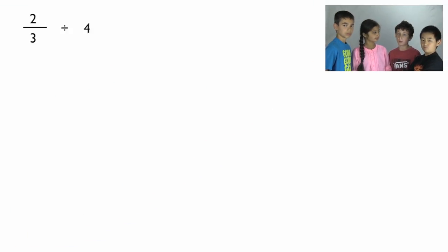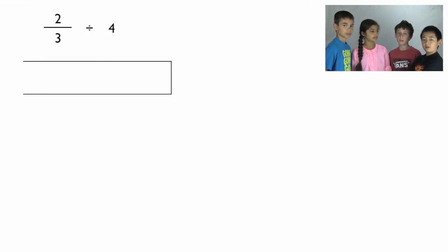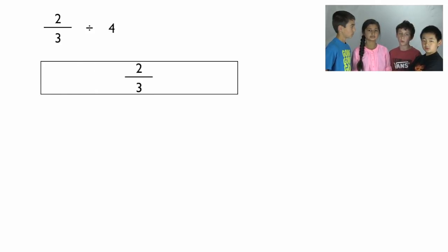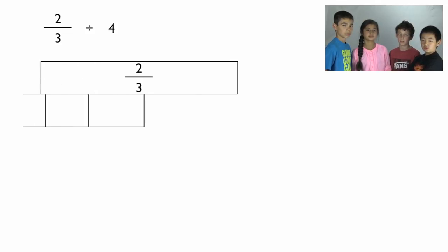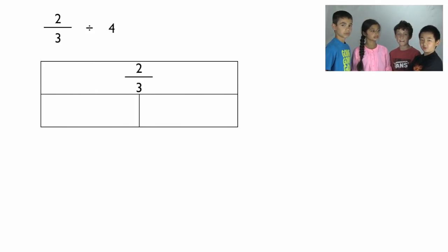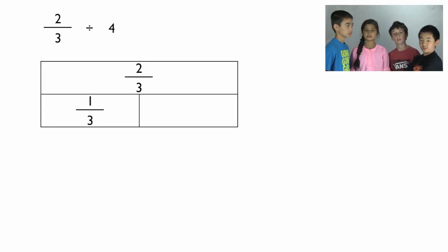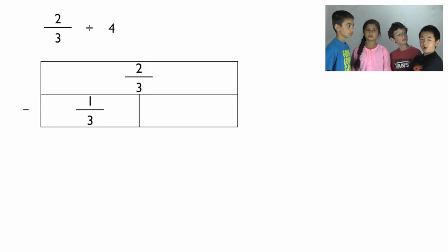First write down your problem two-thirds divided by four. Then draw a simple horizontal rectangle. Write two-thirds into it. Draw a second bar, rectangle in this case, below that and cut it into halves. Write one-third into each of the two bars.